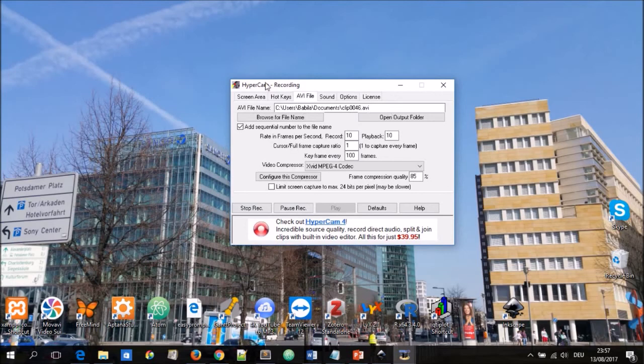That was a good overview of the HyperCam 2 video recording software and as said before this is what I use in recording my videos. Thanks for watching and see you in the next video.